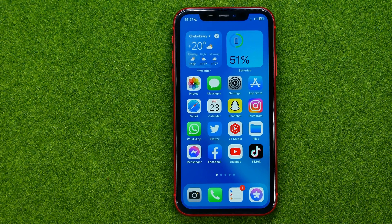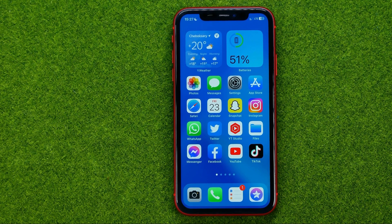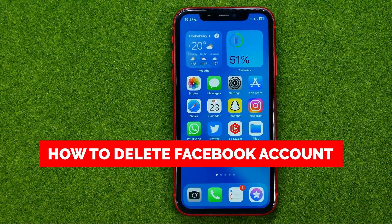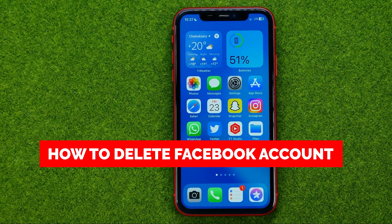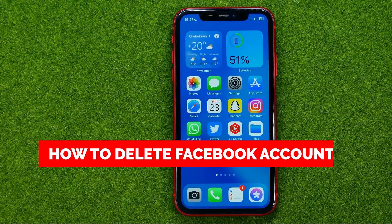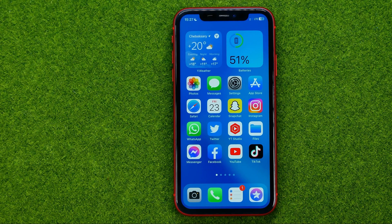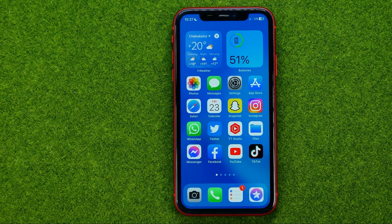In this video I'm going to show you how you can easily delete your Facebook account. Be sure to watch the video to the very end so you don't make any mistakes, and of course do not forget to like this video and subscribe to my channel. Thanks guys!